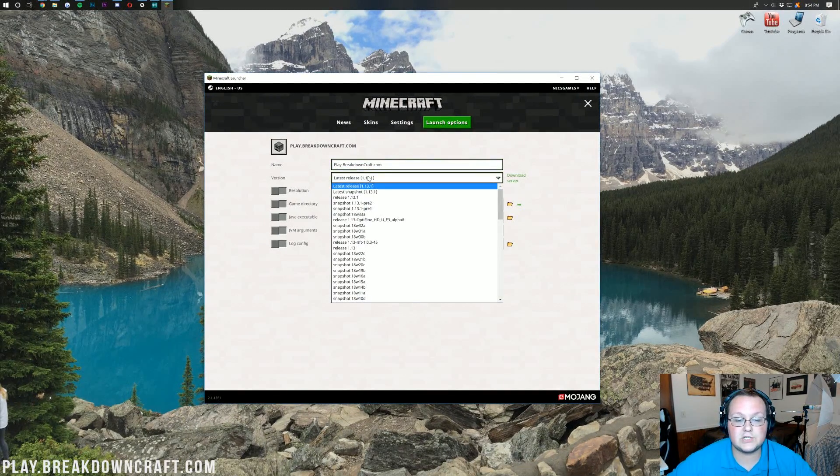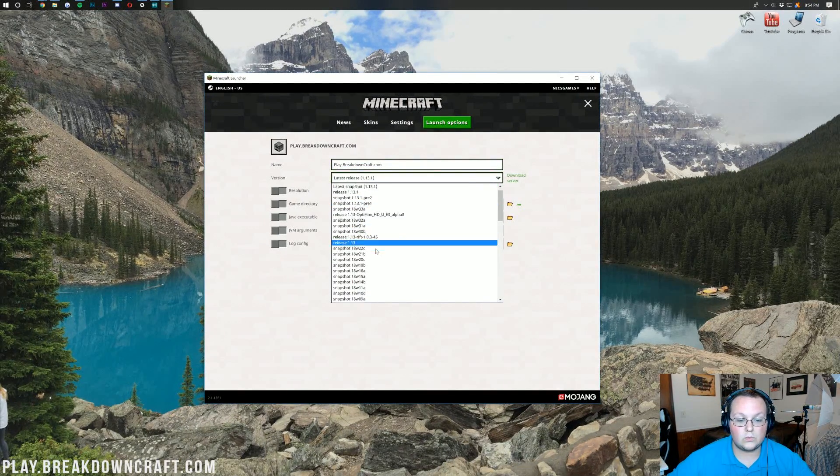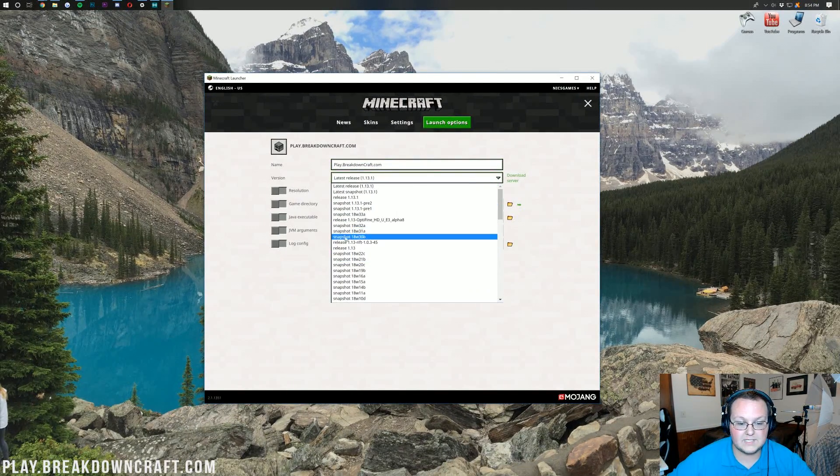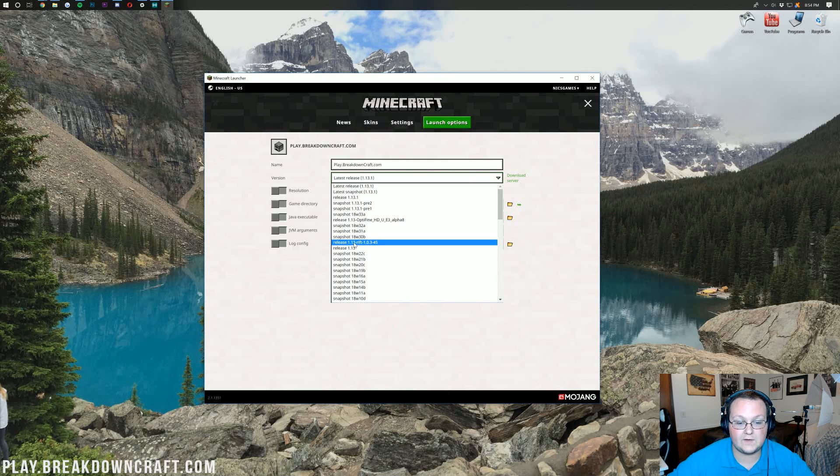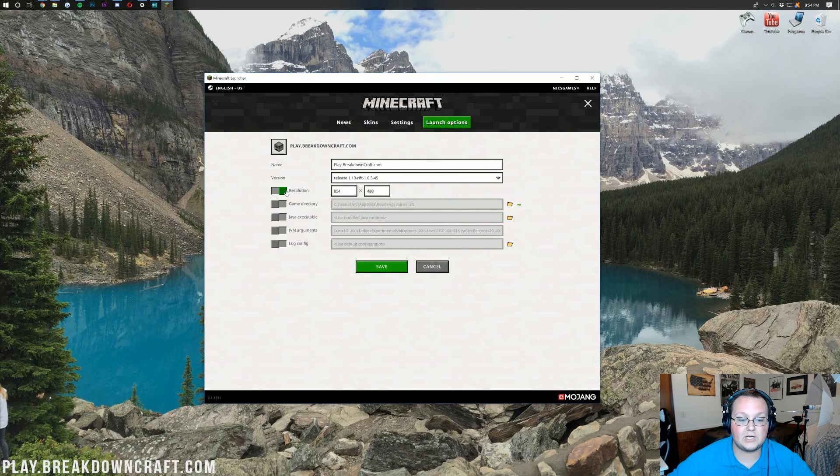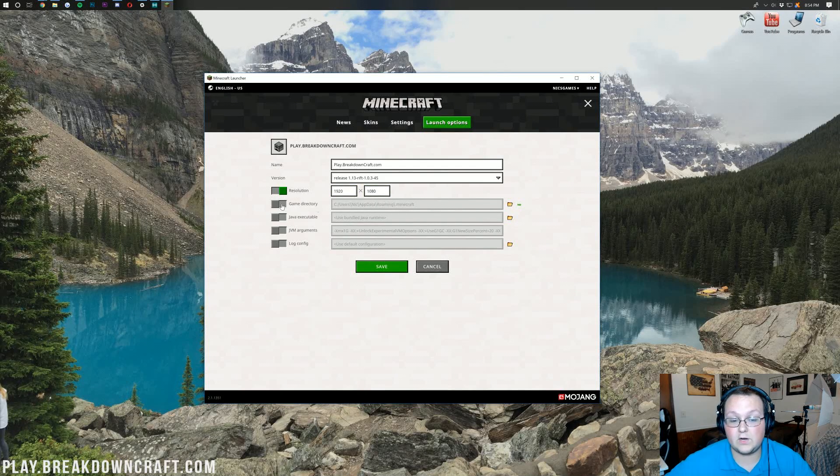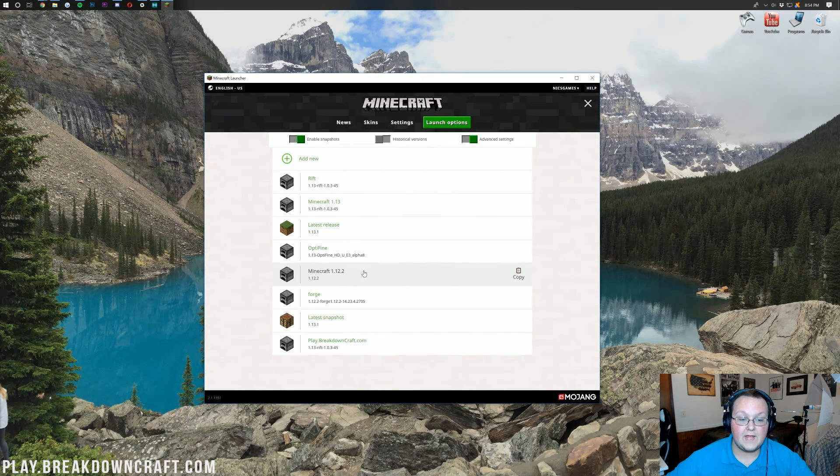For our version let's go ahead and select Rift. Release 1.13-Rift right there. Click on that. I'm going to change my resolution real quick. You don't have to change your resolution if you don't want to. Then go ahead and click save.